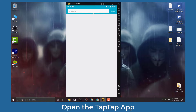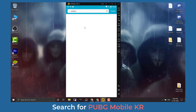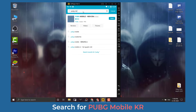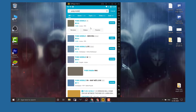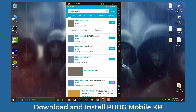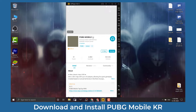Now open the TapTap app from the app drawer and search for PUBG Mobile. From the game list, select PUBG Mobile KR and click on the download button.